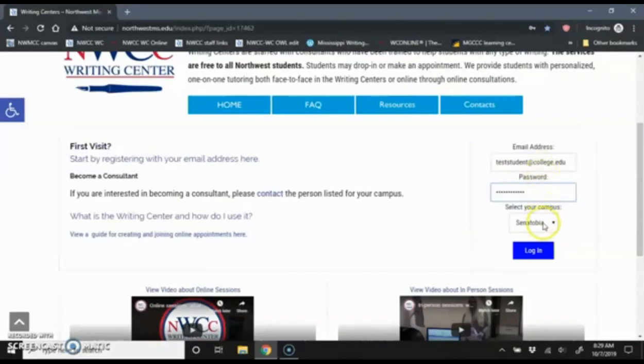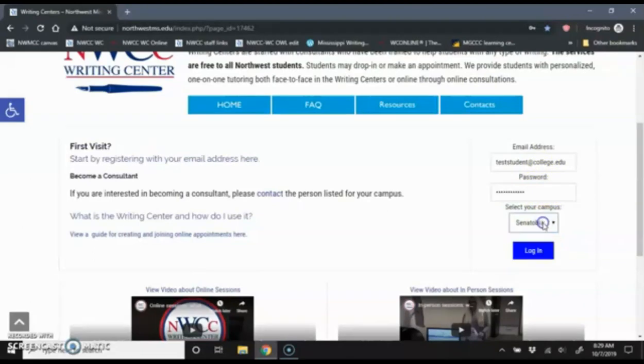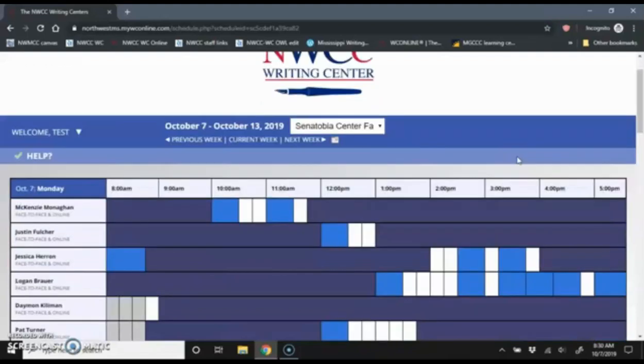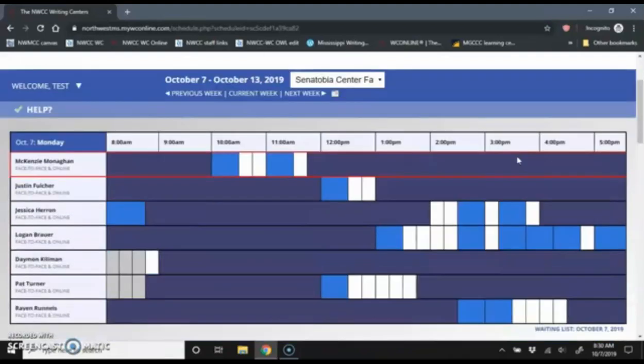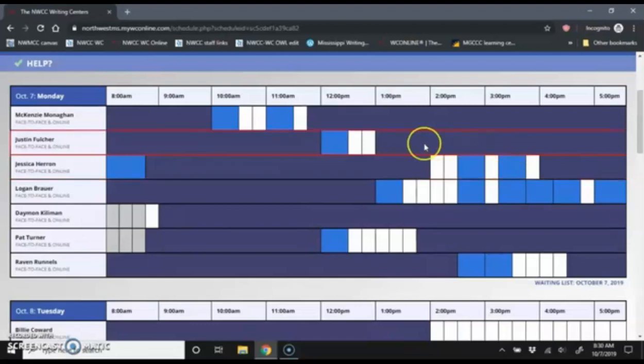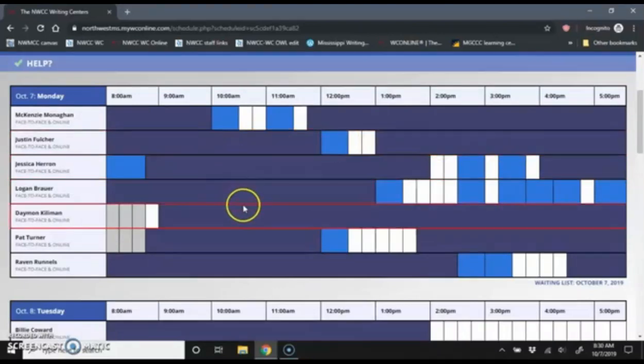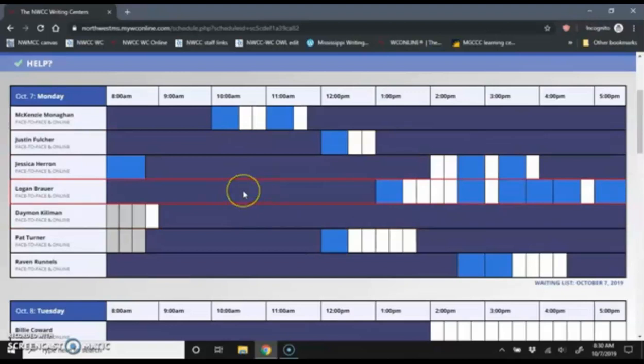Now I'm going to log in using the information I just entered. And notice it says select your campus. We're going to get to that in just a minute. So I'm going to leave it Senatobia for now. And now I get into the scheduler. So there are a few things I want to show you here. First of all, the color scheme.